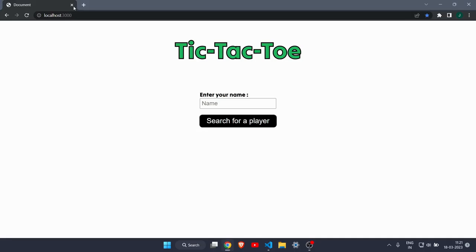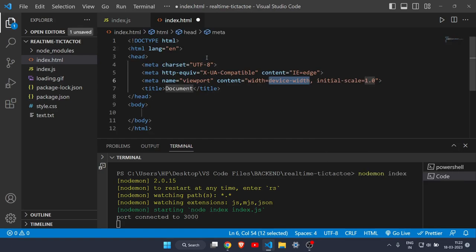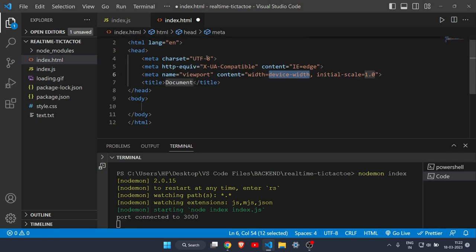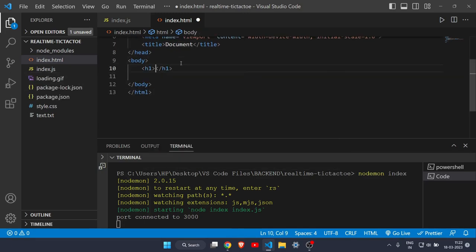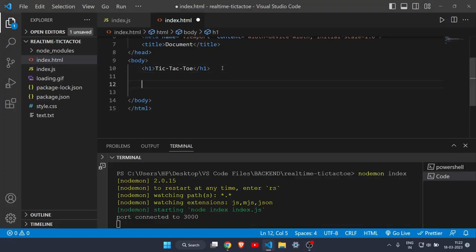Now let's create the HTML file. Write the boilerplate, then add an h2 tag that says 'Tic Tac Toe'. Save it, refresh the page, and it is working. Now let's write more HTML. I will create a div and start building the UI.